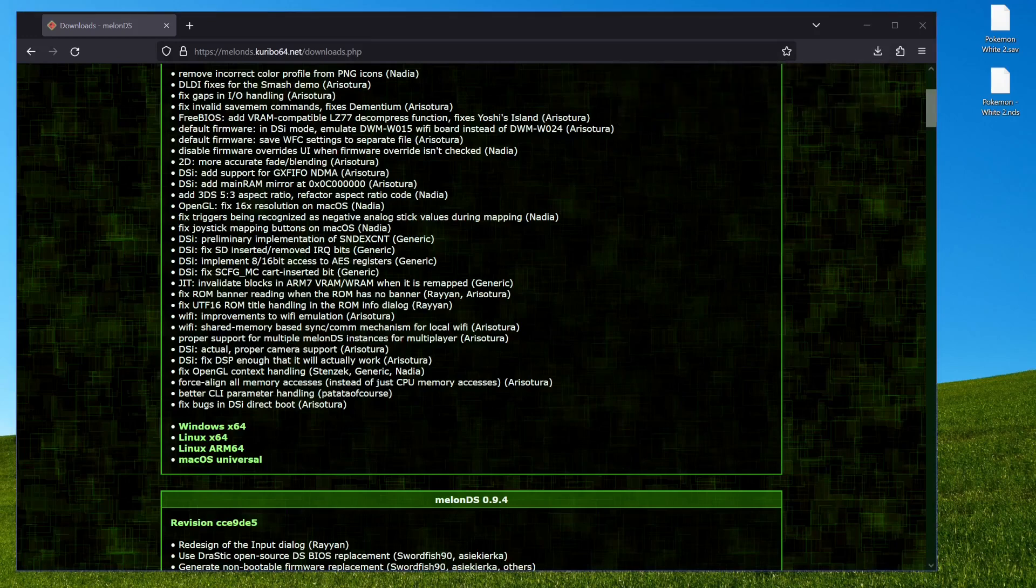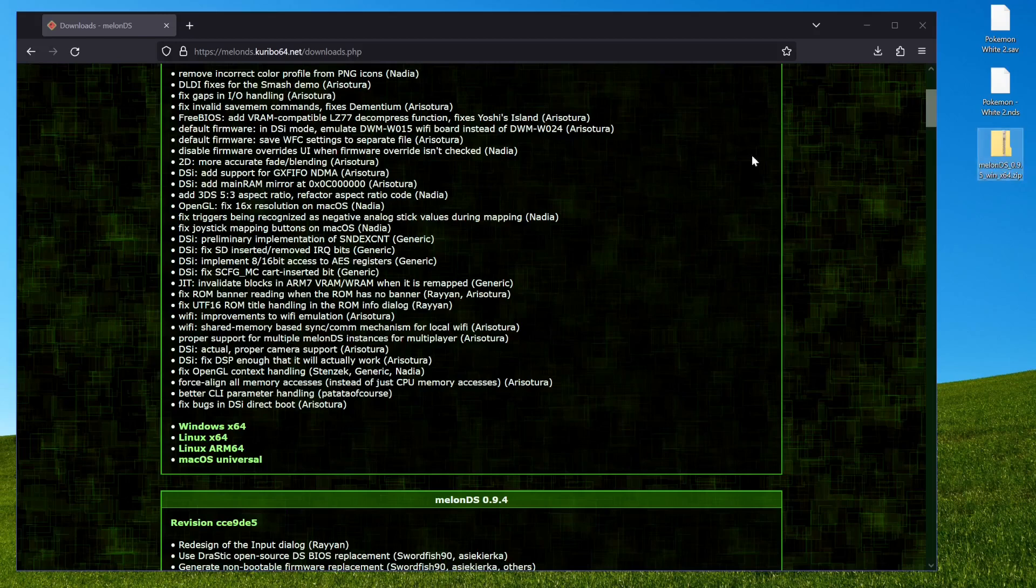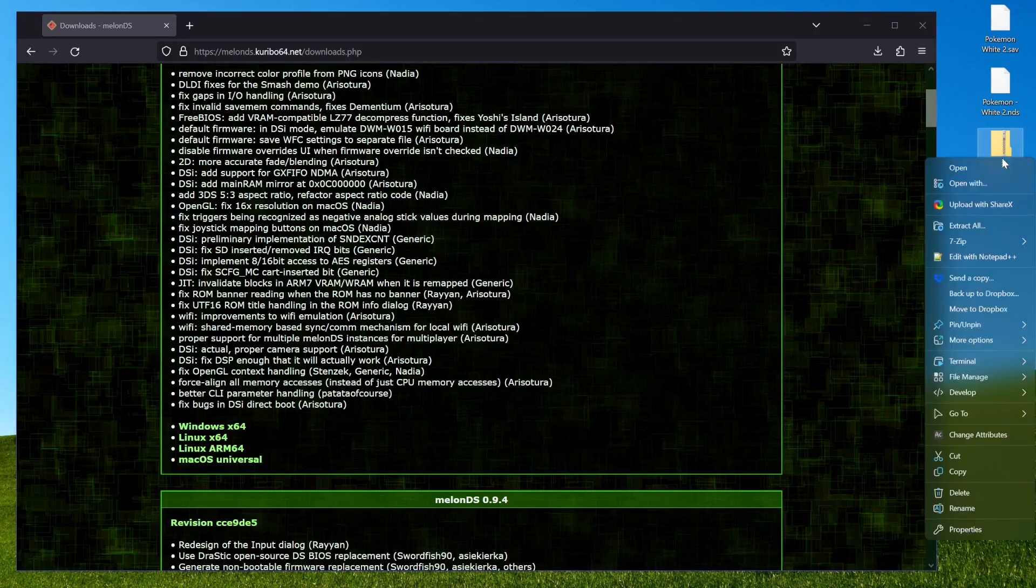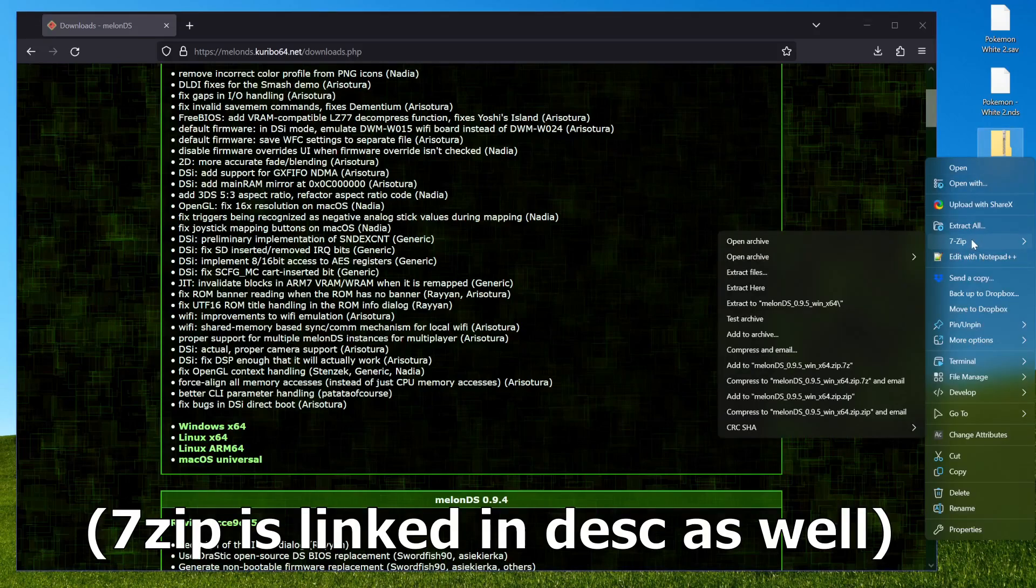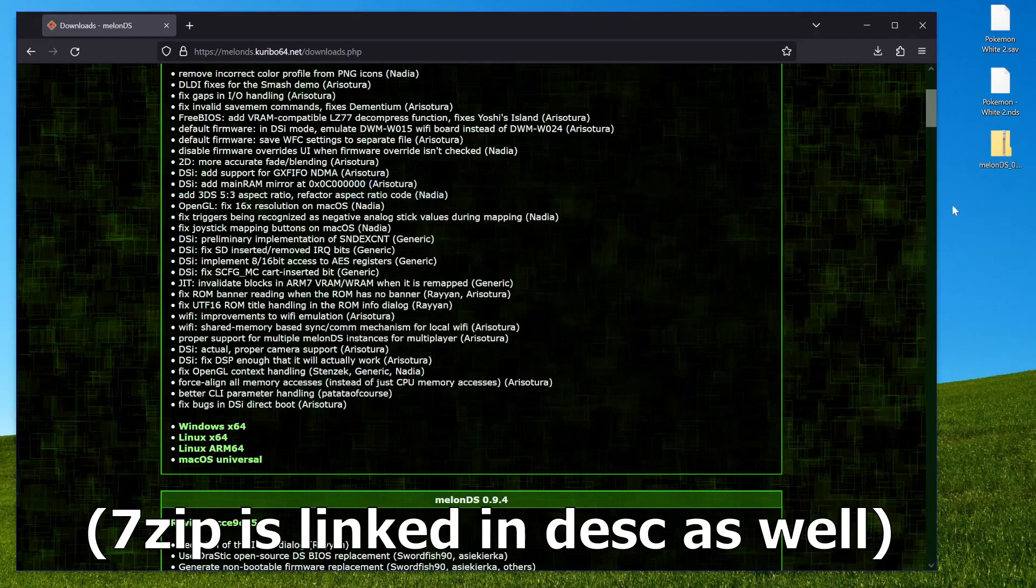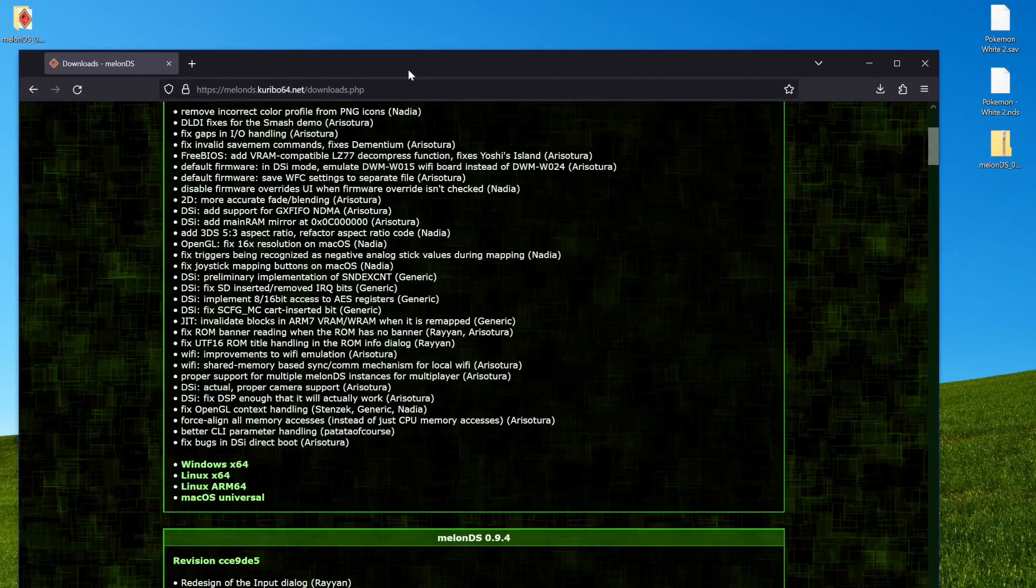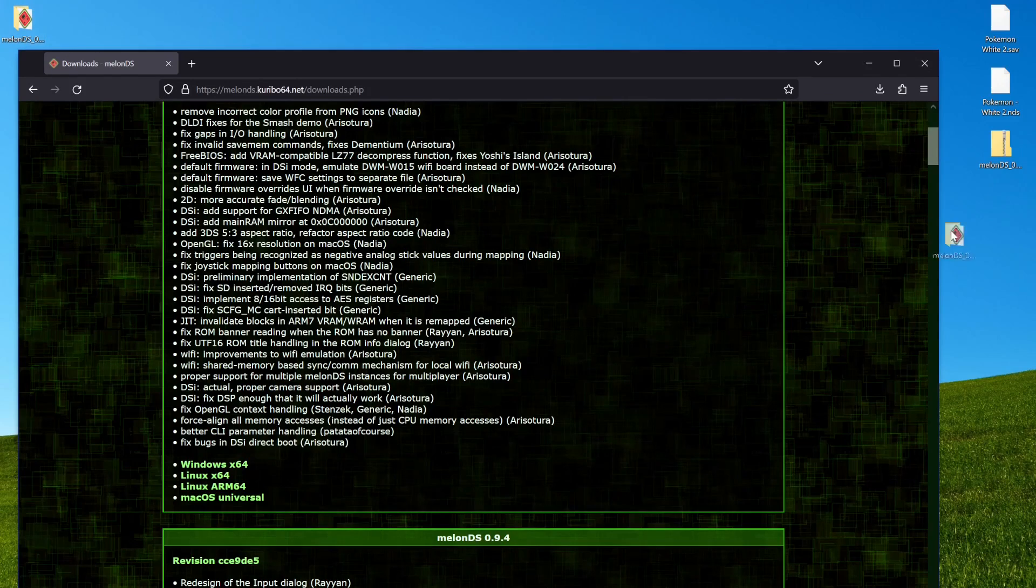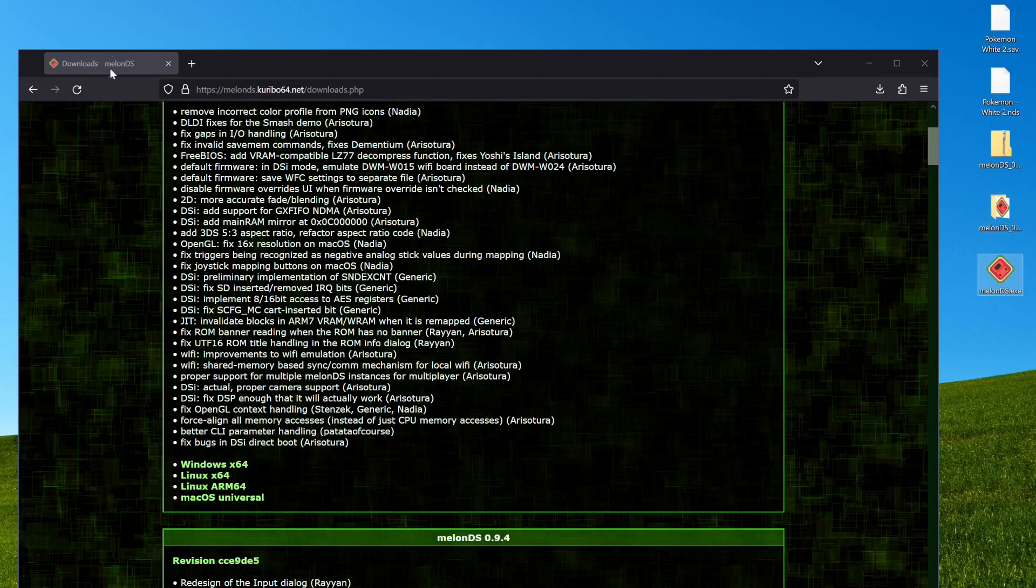Alright, and then if I drag that file onto my desktop, you can see it right over there. And then from here, you want something like 7-zip to extract MelonDS, and you'll now have a MelonDS folder which will have just the MelonDS.exe file in it.